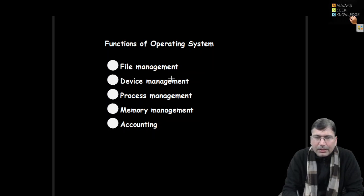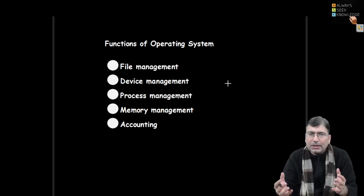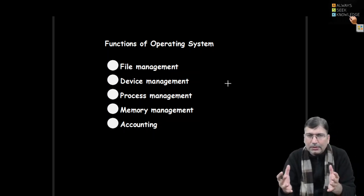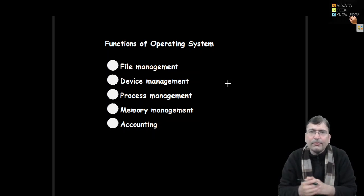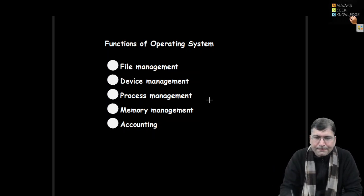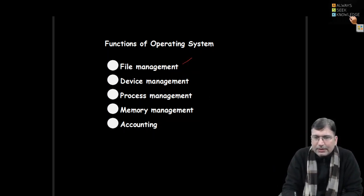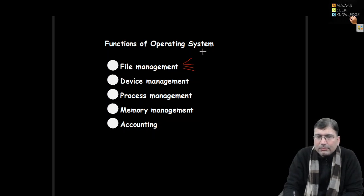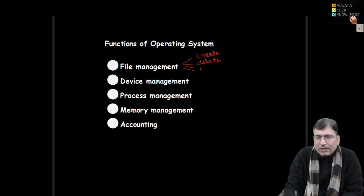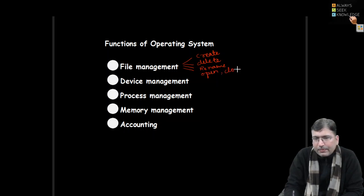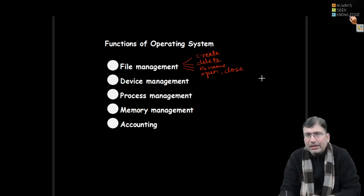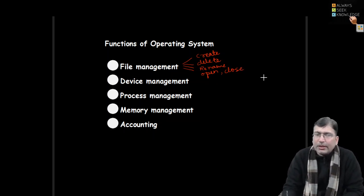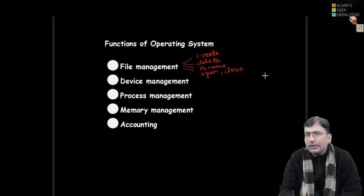So the prime role the operating system performs - it performs file management. File we will discuss later in detail. File is something where we store some data. Then file management tasks can be categorized like file creation, deletion of a file, renaming of a file. A number of different tasks can be performed on files, so operating system takes care about all these things.